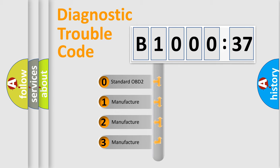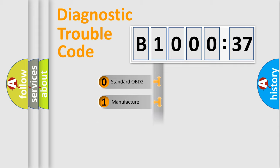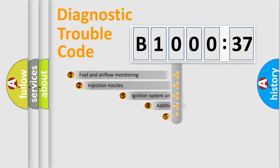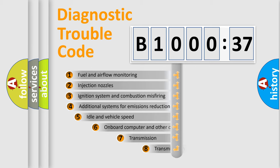If the second character is expressed as zero, it is a standardized error. In the case of numbers 1, 2, or 3, it is a more prestigious expression of the car-specific error.